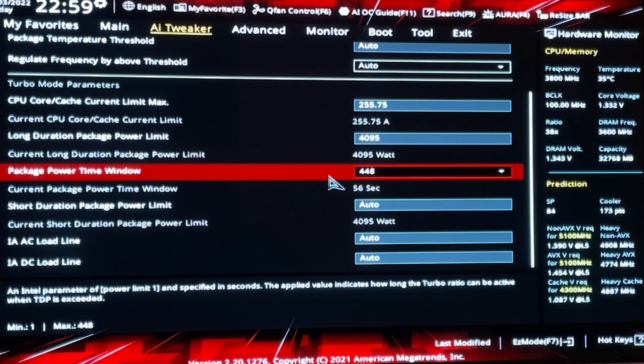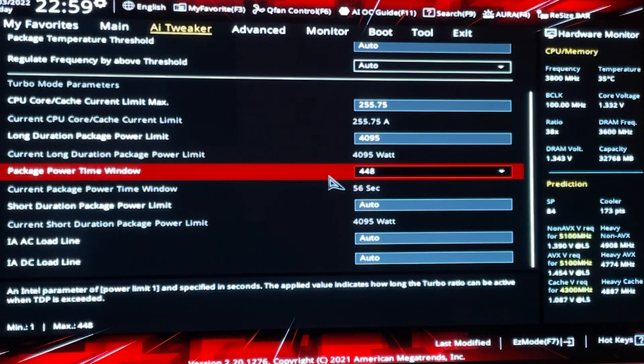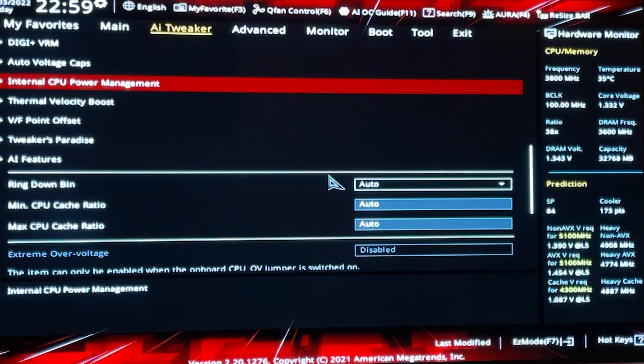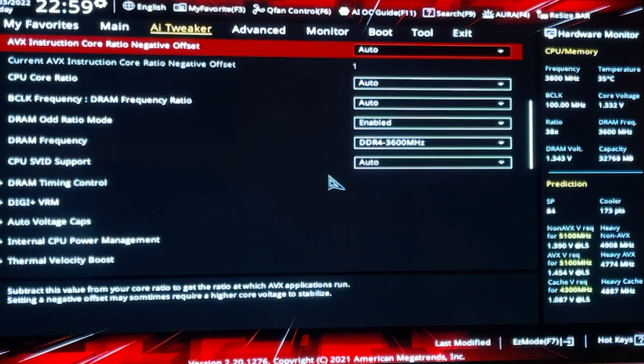This is very important because many people don't show you this, and they will hinder your performance. But anyway, we don't have that much time — let's get into the actual overclock.